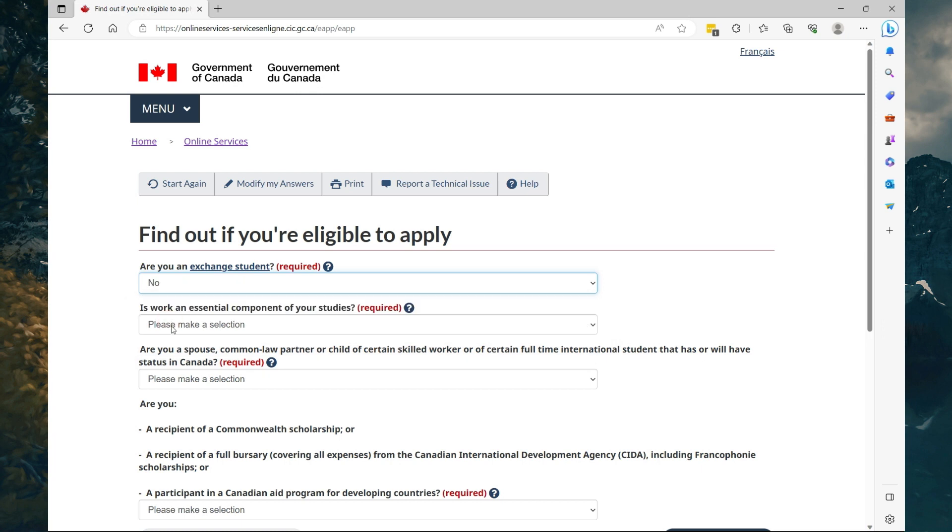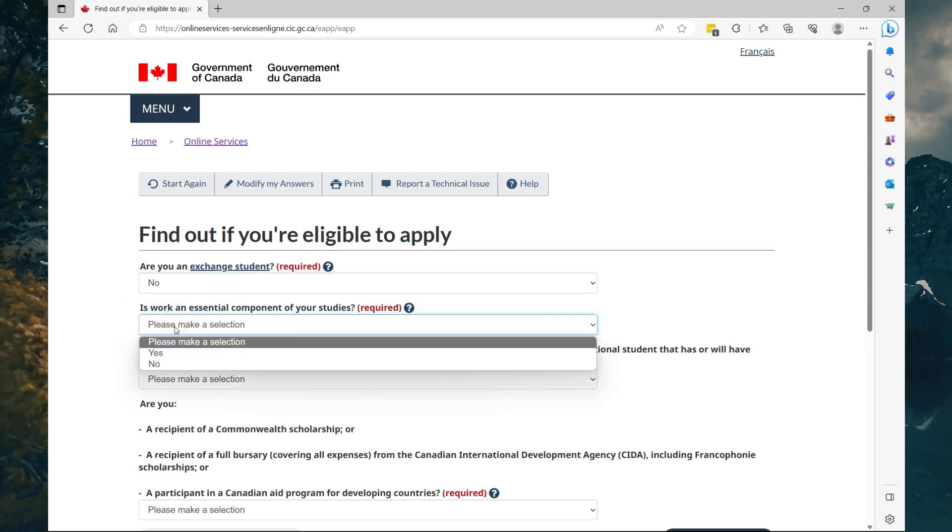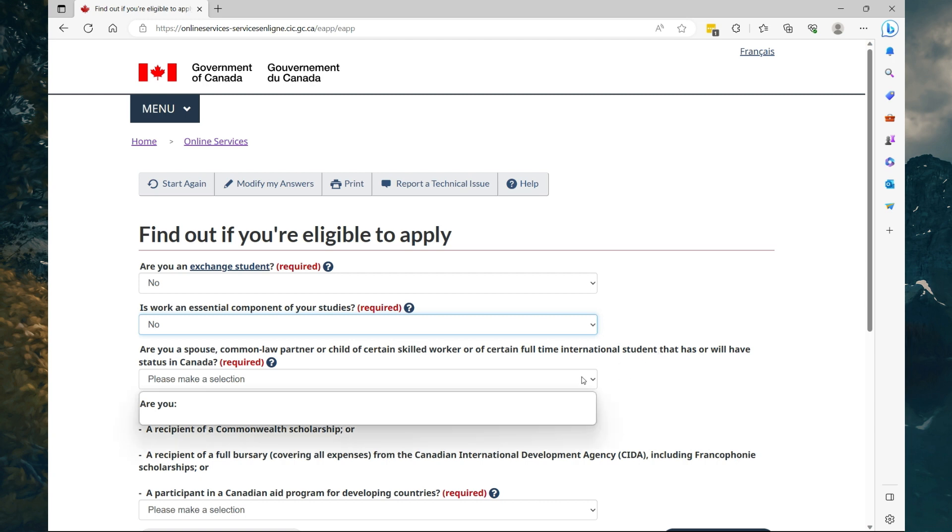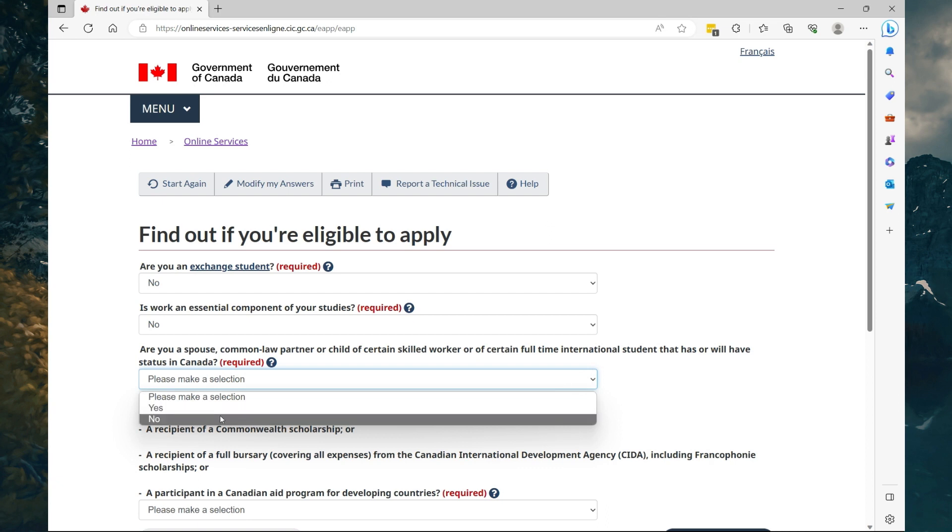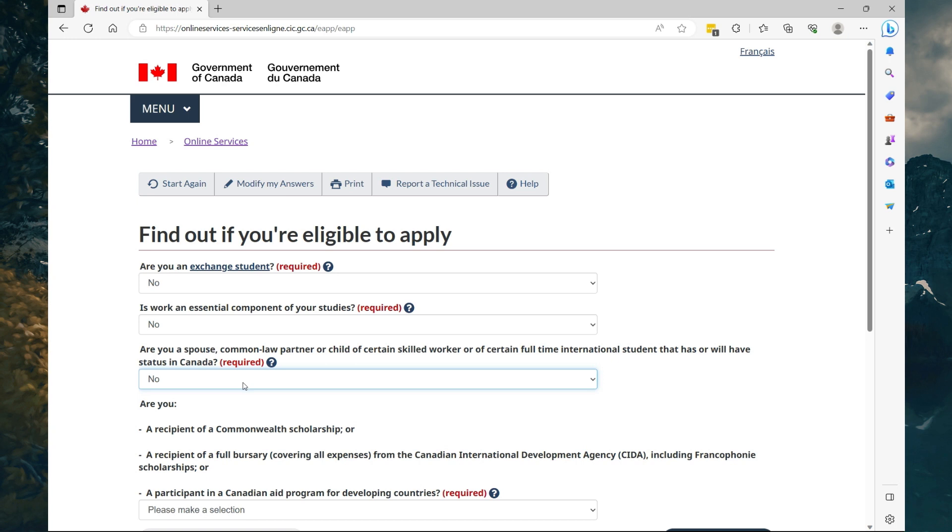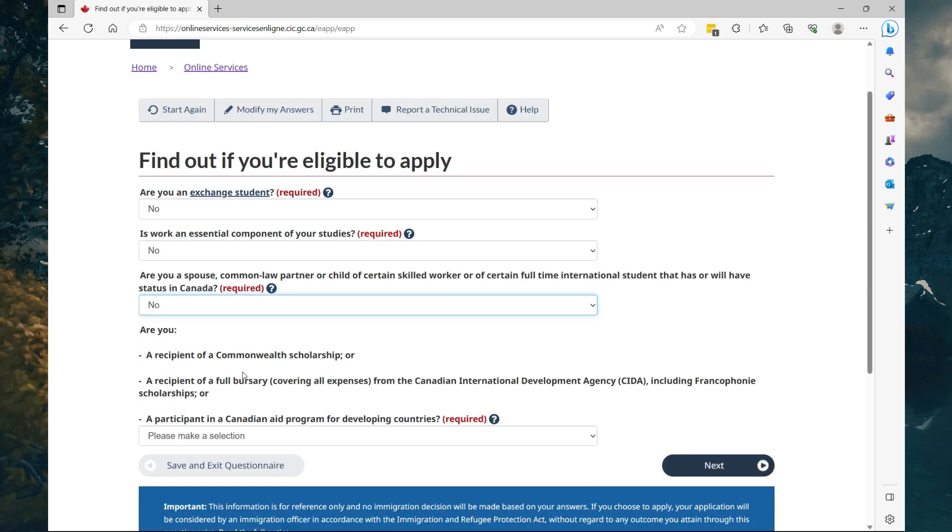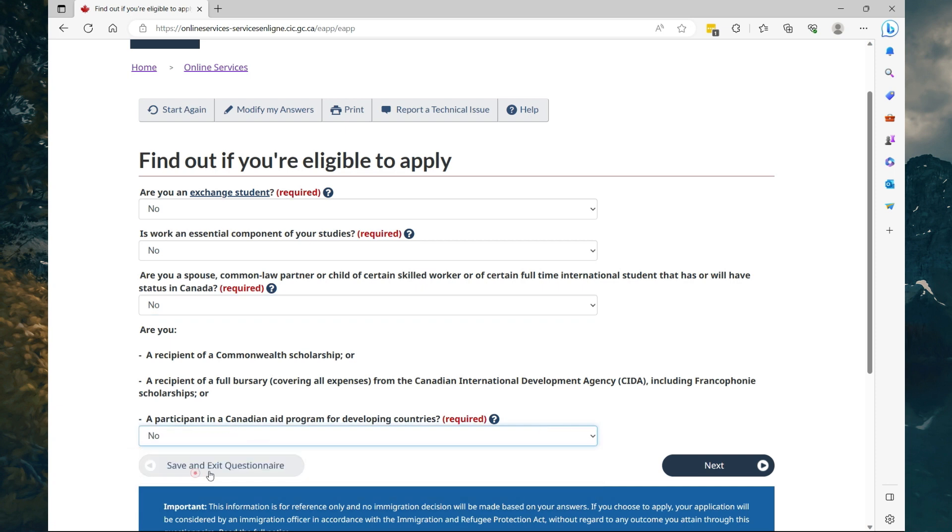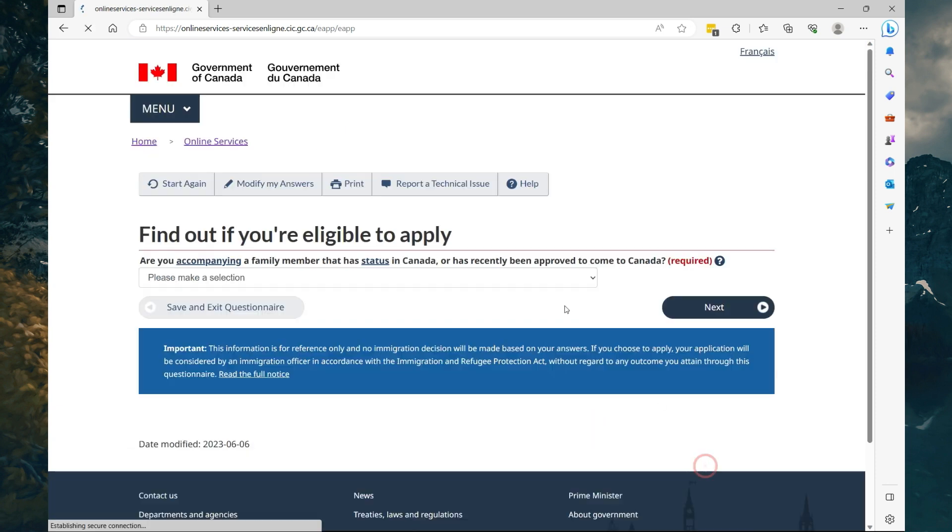Are you an exchange student? Select what best applies to you. Is work an essential component? Select what best applies. Are you a spouse, common-law partner, or a child of a certain skilled worker or a certain full-time international student that has or will have status in Canada? Depends on your situation. So I'm going to say no, but if you do have a spouse in Canada then select Yes. Scroll down. Are you a recipient of a Commonwealth scholarship? Select what best applies to you. I'm going to select No.